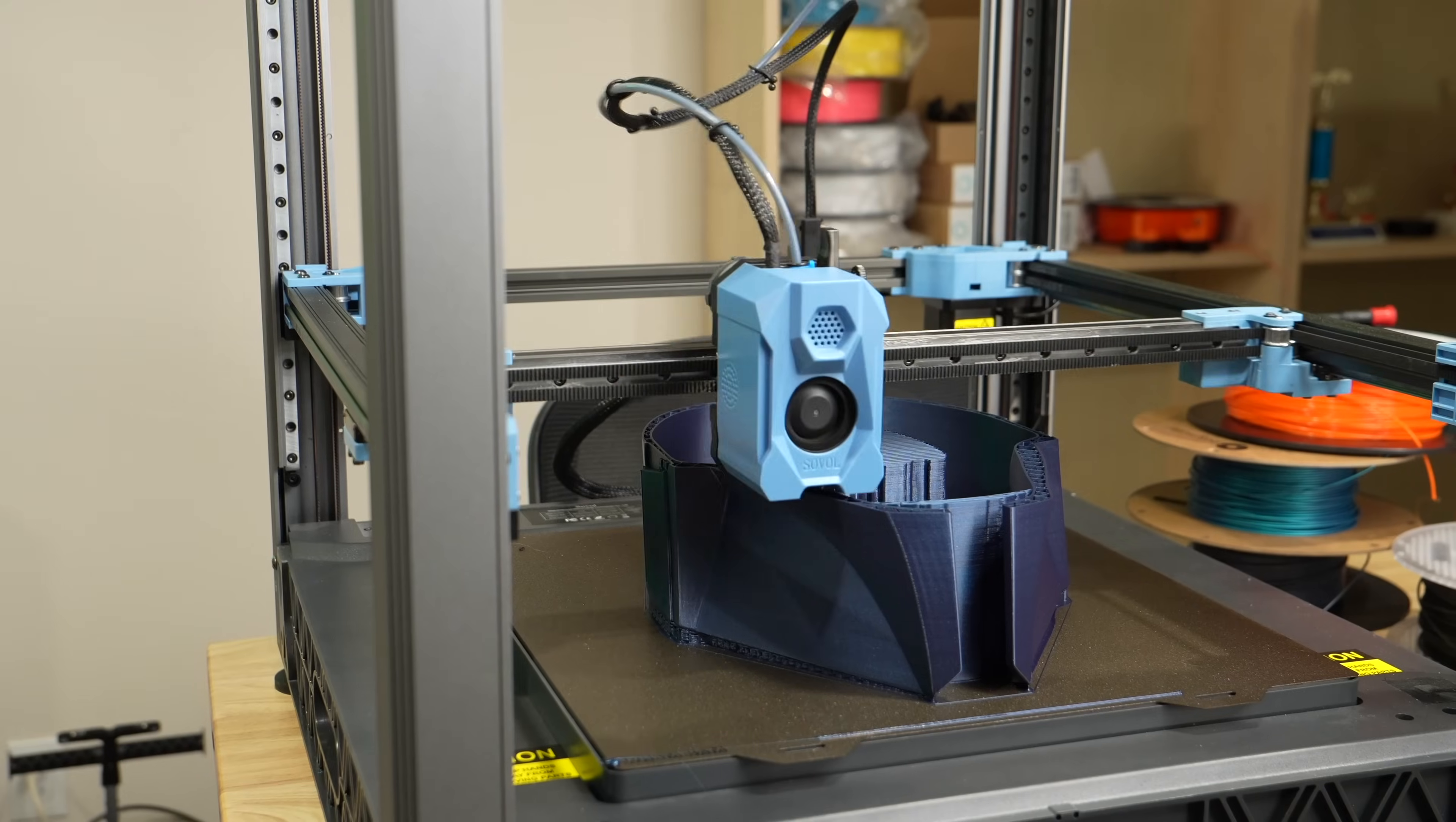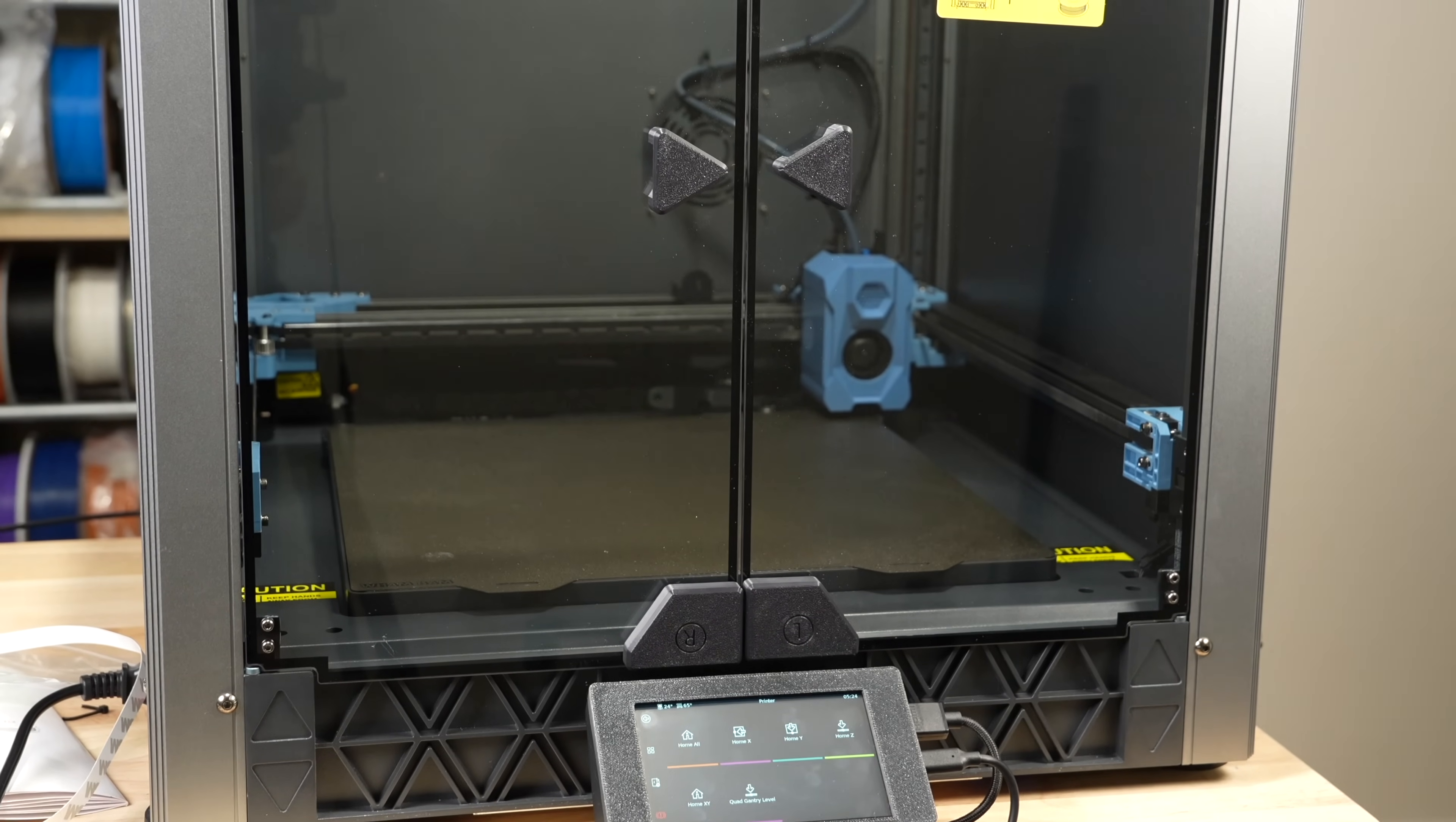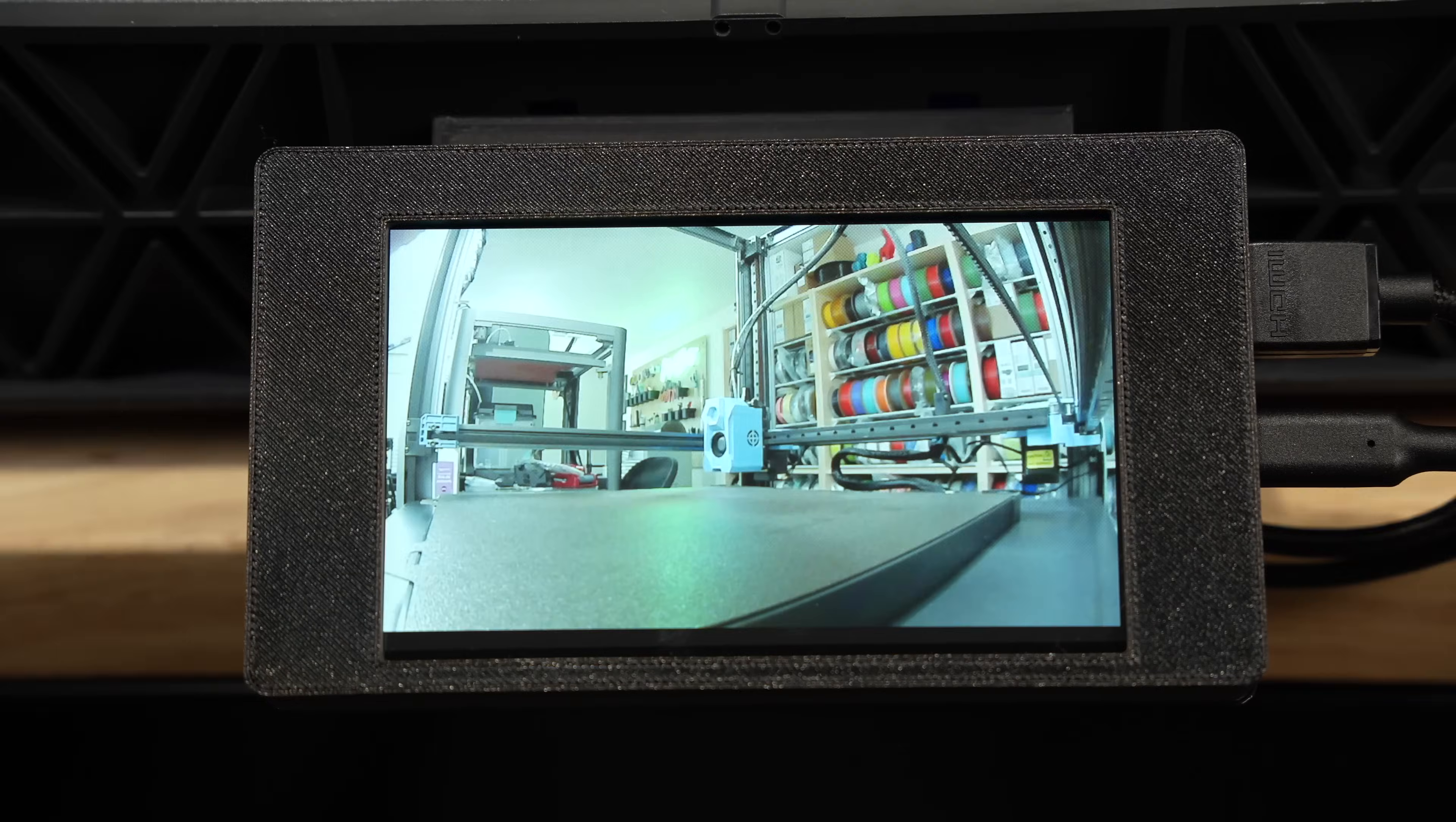So far, we've released a review of this machine after a couple months testing and followed it up by installing the official Sovel upgrades, which include an enclosure and Klipper screen.